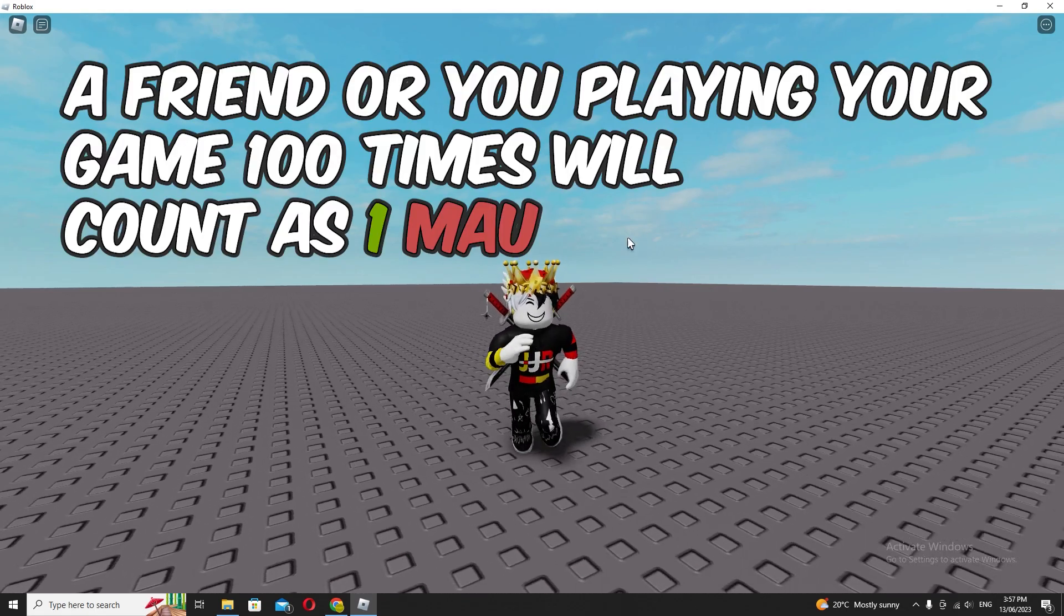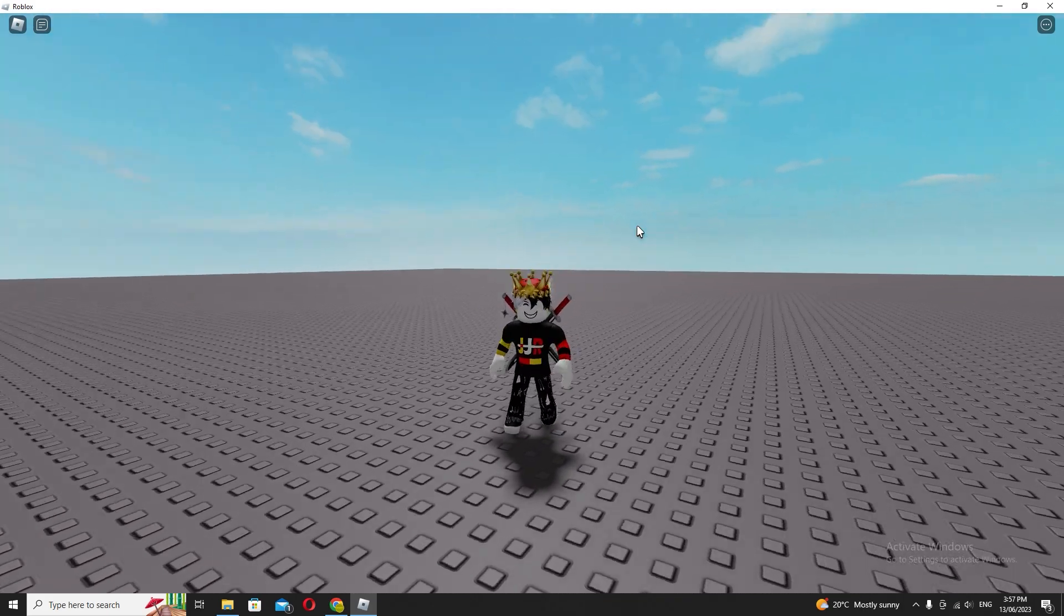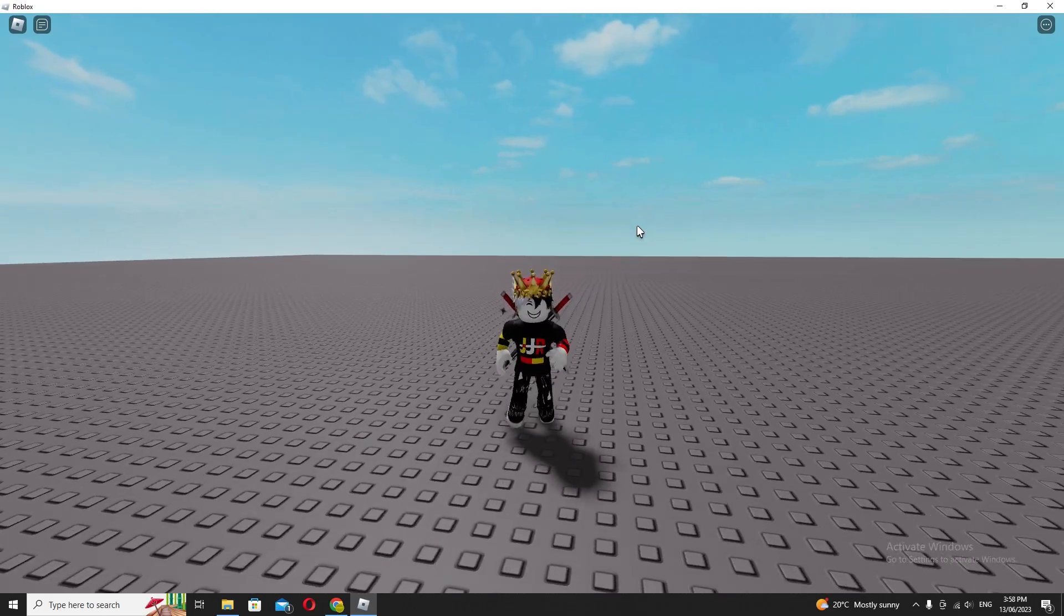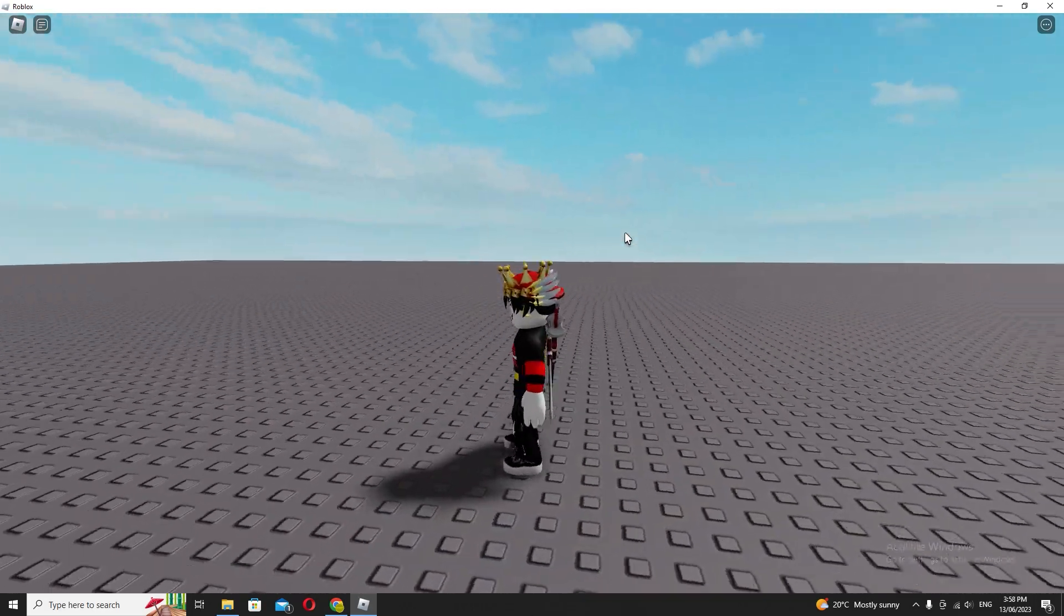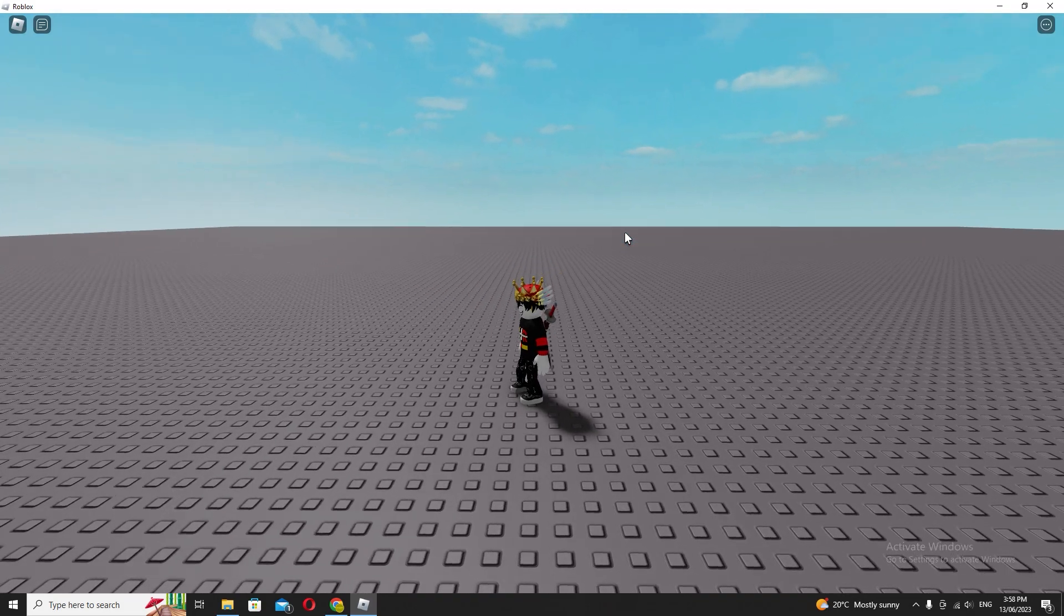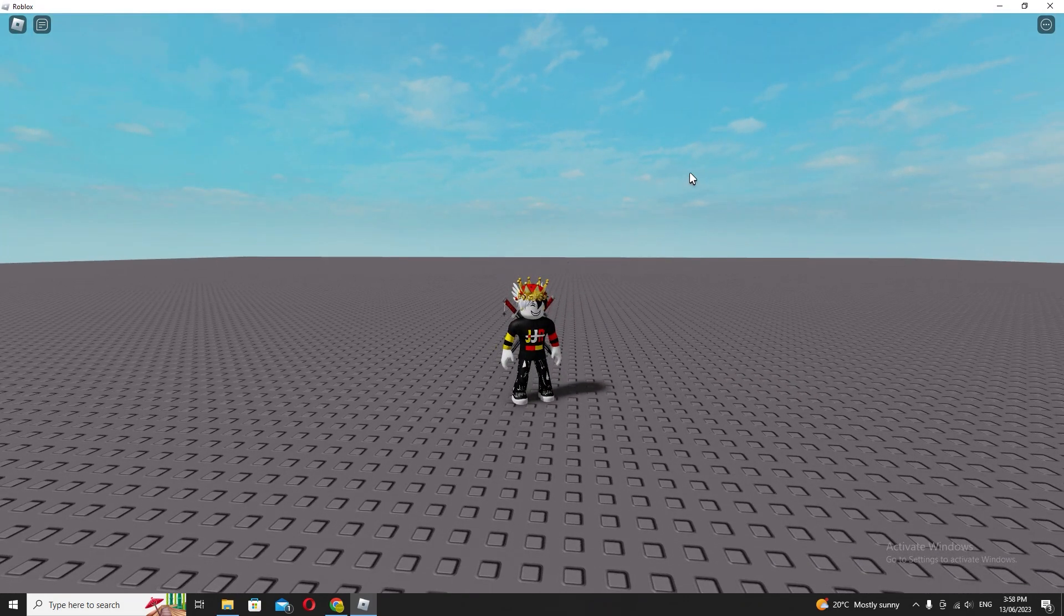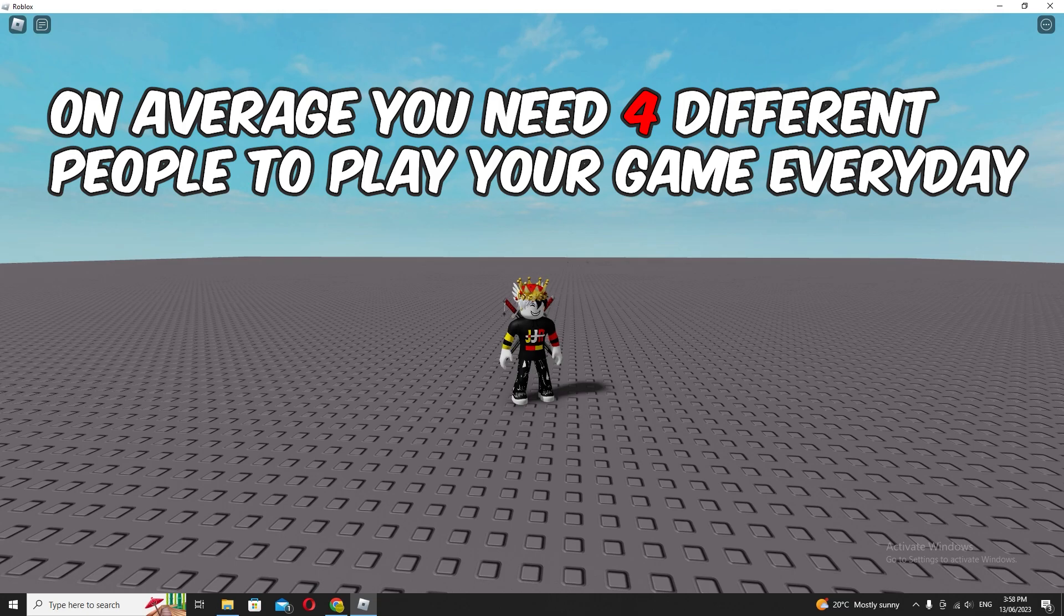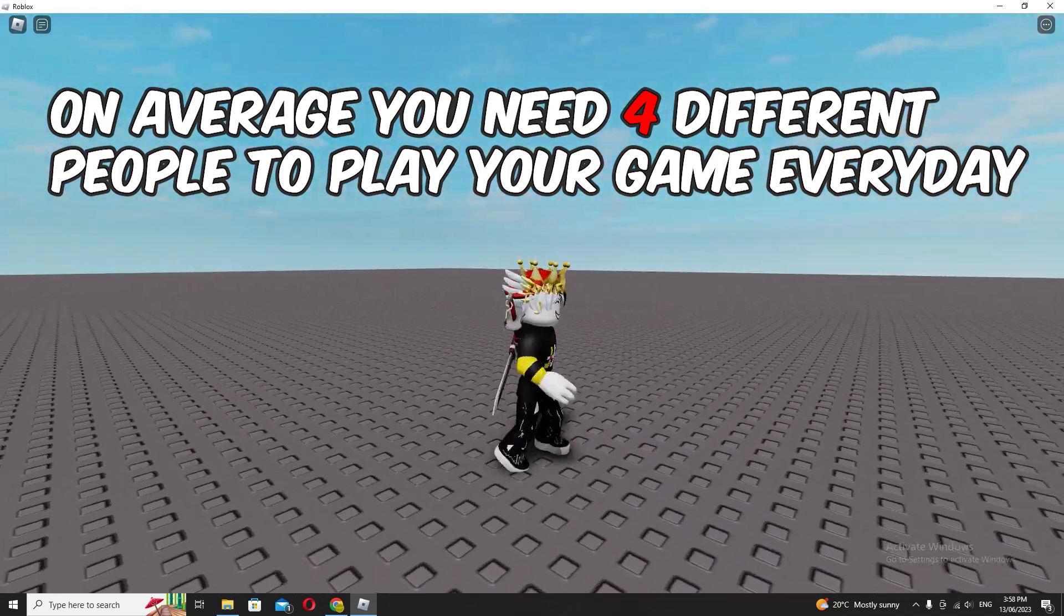So what do you need? You need one hundred different people to play your game within a month, if that makes sense. If you do the math, you need at least four different players each day to visit your game for 30 days. And not just that—it needs to be at least two months from what I heard.